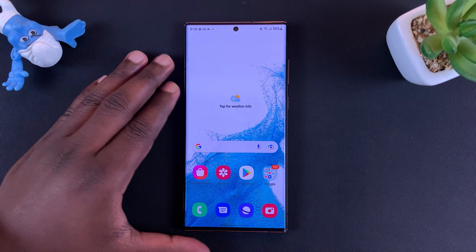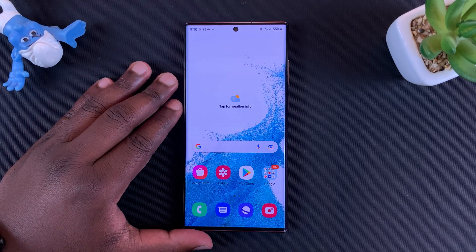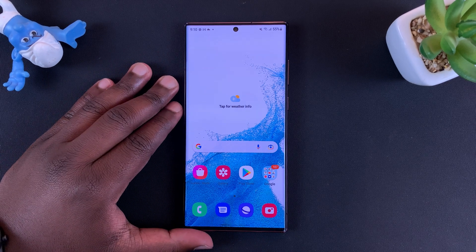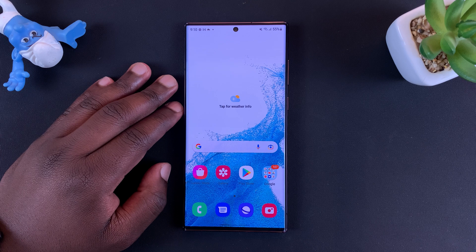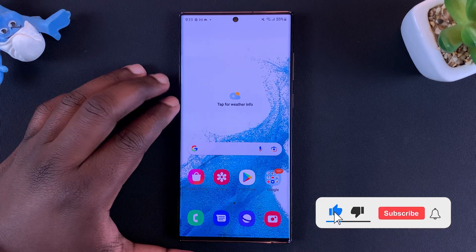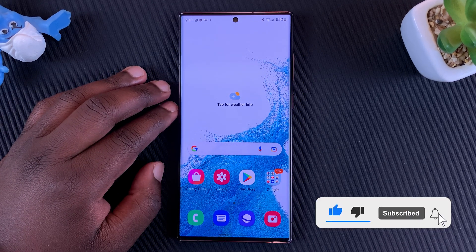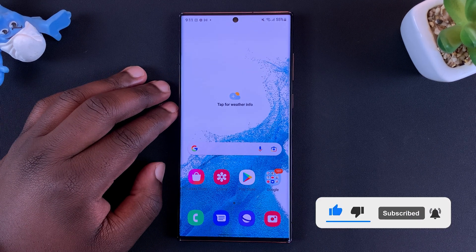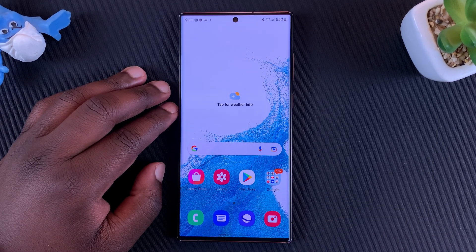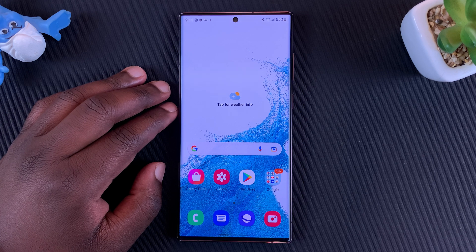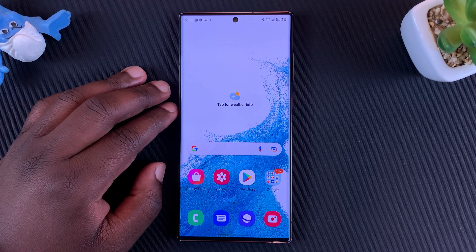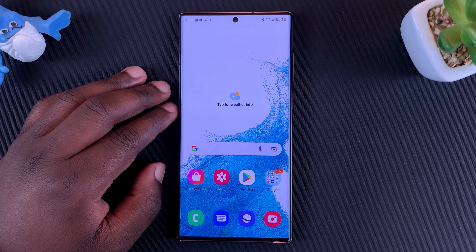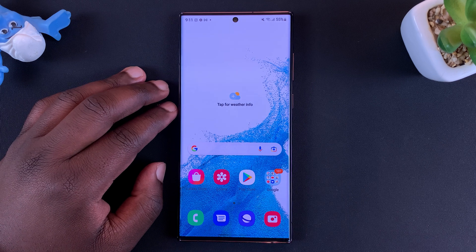The Galaxy S22 Ultra has an adaptive refresh rate display, and in today's video I'll be showing you a tip on how to see your refresh rate in real time on your Galaxy S22 Ultra display.